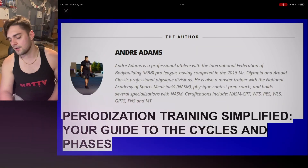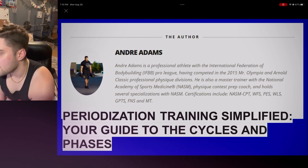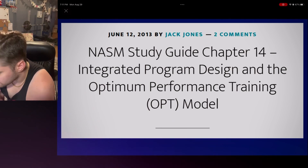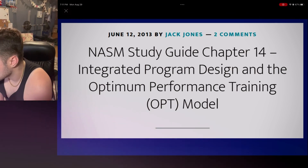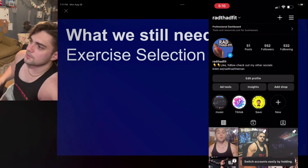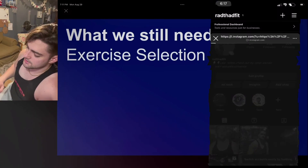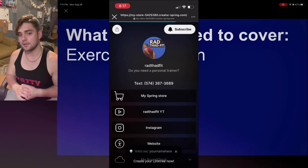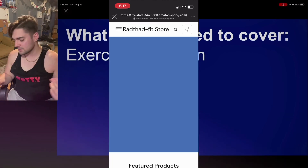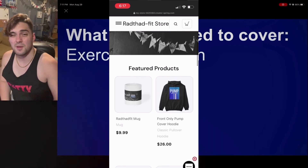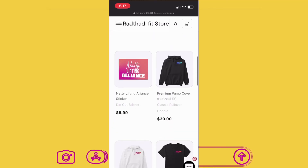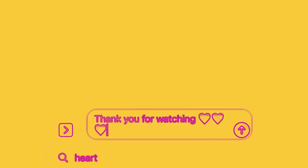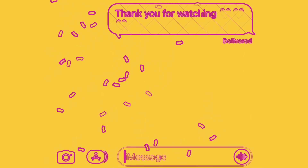This was from the author of that NASM blog, Andre Adams — thank you very much. The other article used to make these slides was by Jack Jones. What we didn't cover from the OPT model was exercise selection, but we'll get to that later. Thank you very much for watching, check out my merch if you want to. Bye-bye.